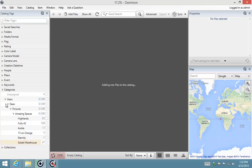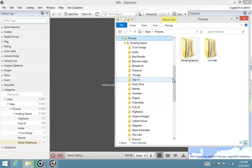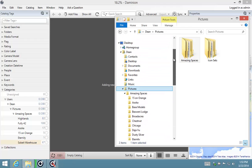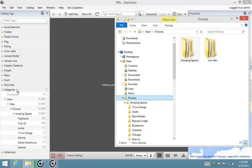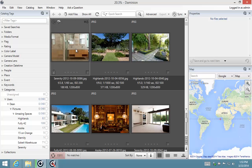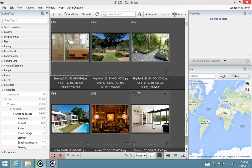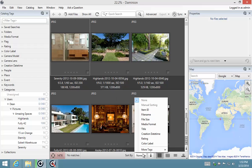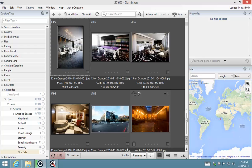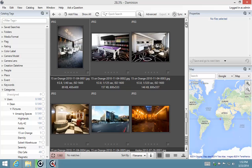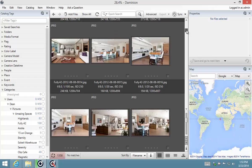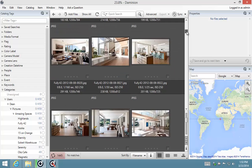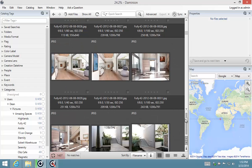As you can see, I've got my folder structure here in my computer: Dean, Pictures, Amazing Spaces, etc. It's creating exactly the same structure over here for me in the categories. While it's importing, we can start viewing these images. You'll notice here that I have got no sorting criteria selected, so I'm going to sort these by file name.